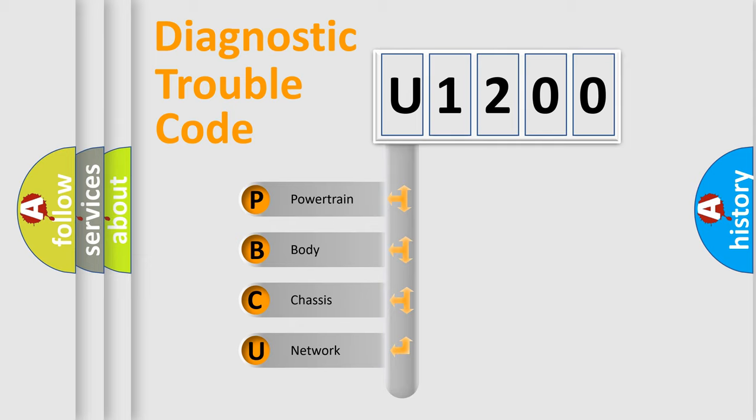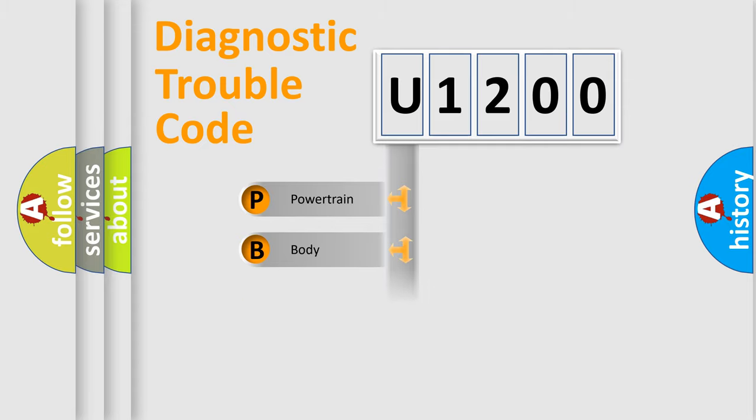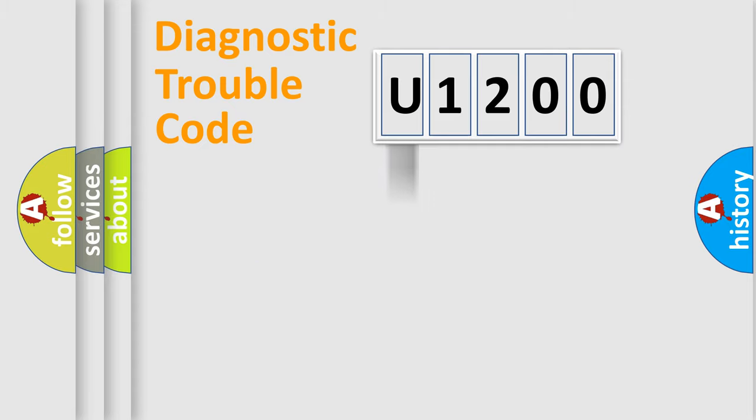We divide the electric system of automobile into four basic units: Powertrain, Body, Chassis, and Network. This distribution is defined in the first character code.